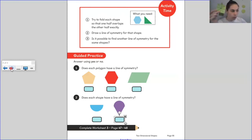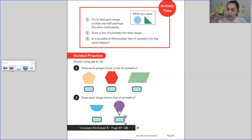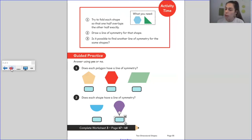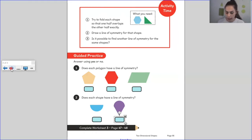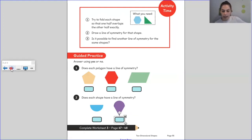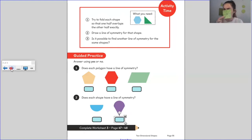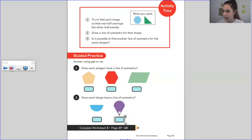Squares are regular shapes, and on regular 2D shapes you will probably notice that regular shapes have the same number of lines of symmetry as they have sides. A very interesting fact!